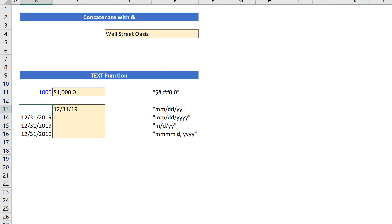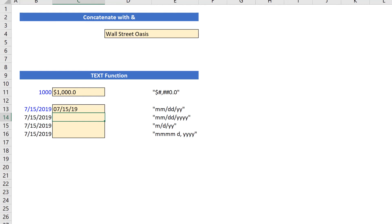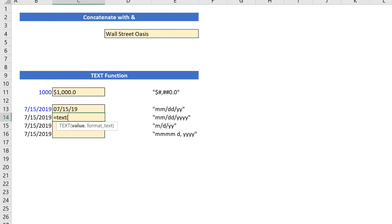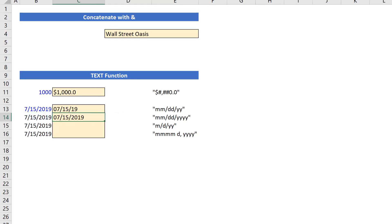If I change this to July 15, 2019, you'll notice that because I have mm, those two month digits, I have a zero in front of my seven. So that's what that formatting is going to do. Down here, if I say equals text, reference to that cell, and then I'm going to format it month, month, day, day, and then four y's. This now gives me four digits in my year, so it shows the entire 2019.